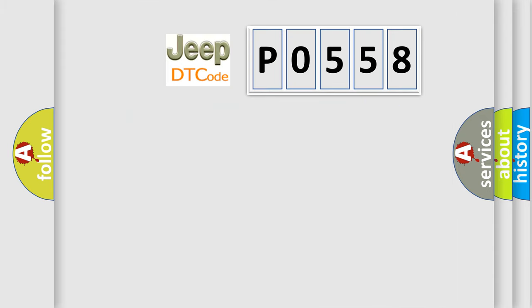So, what does the Diagnostic Trouble Code P0558 interpret specifically for Jeep car manufacturers?